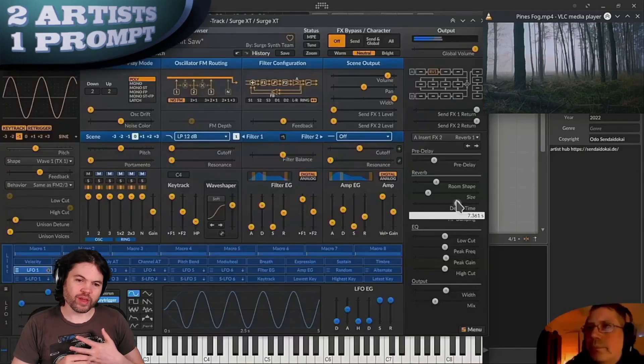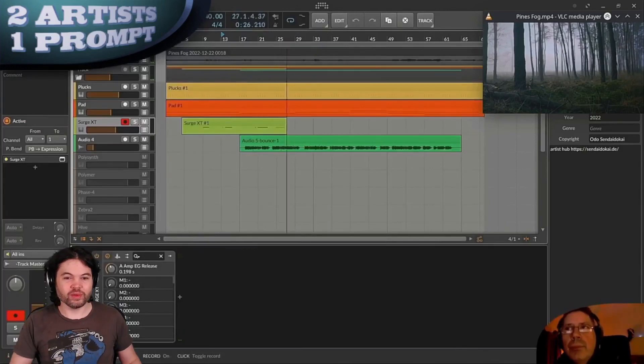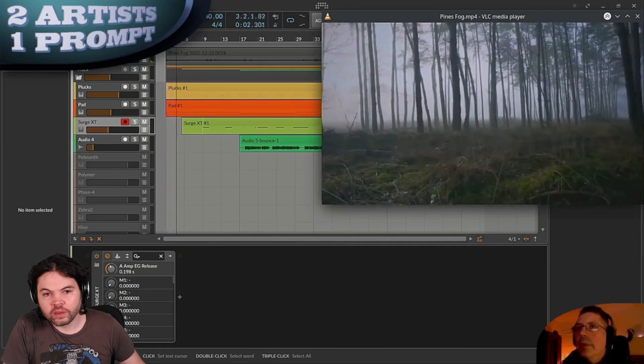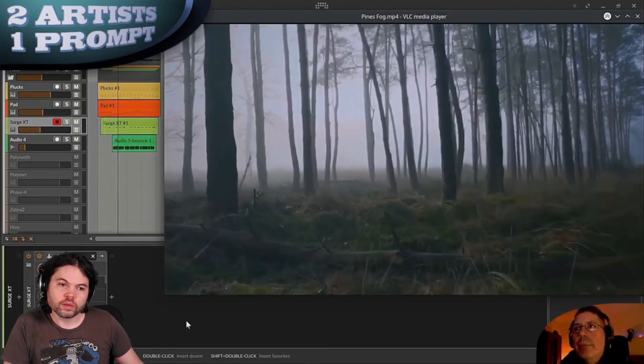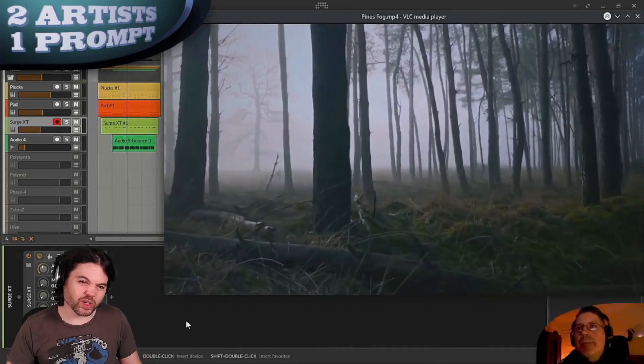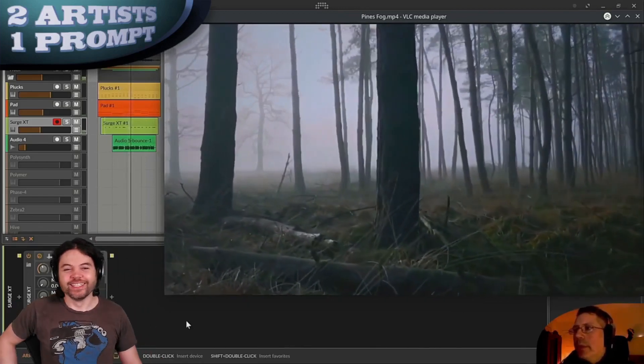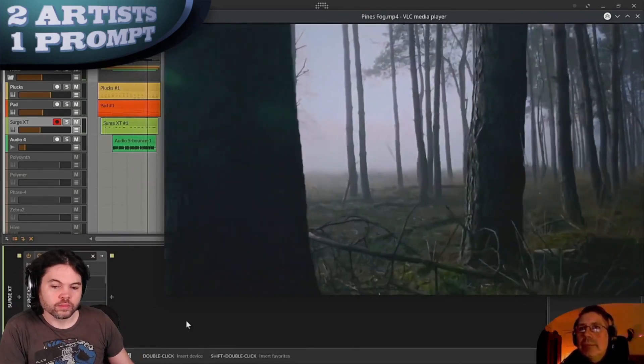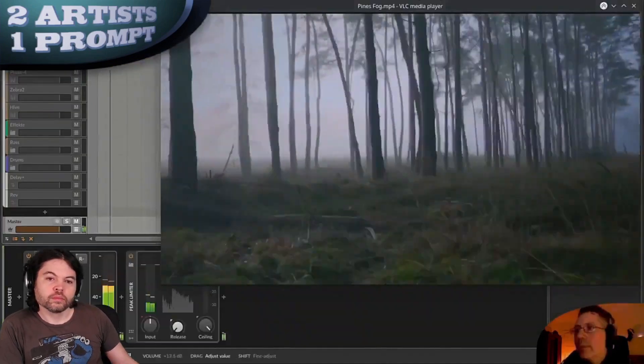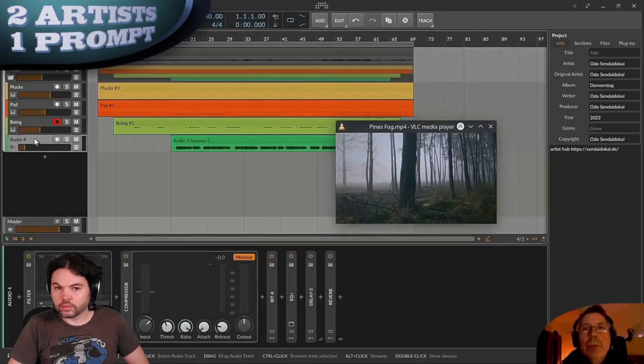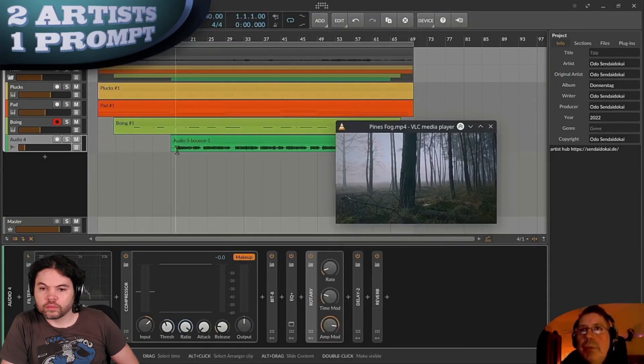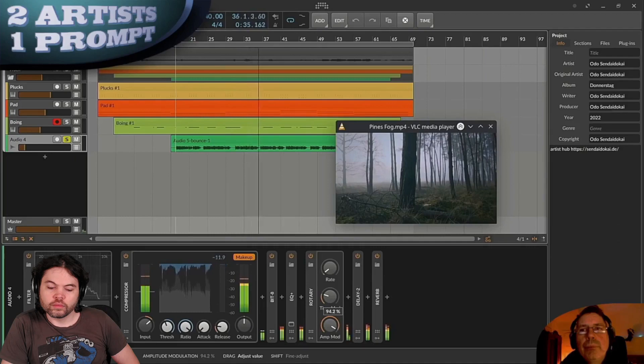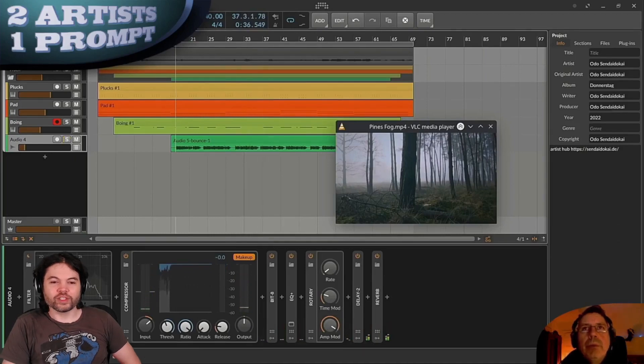I like the pitch sweep, I feel like it doesn't really cut the mix as it is so I'd like to see where this sound design process goes. It reminds me of halfway between somebody bending a string on a guitar and a frog.